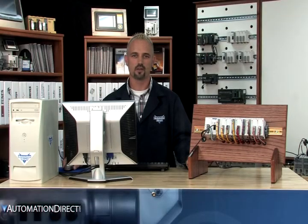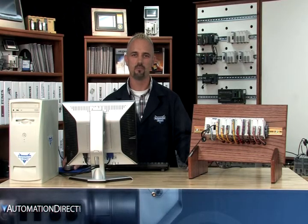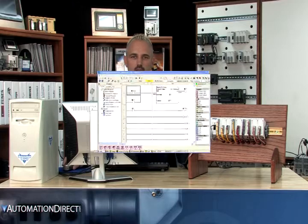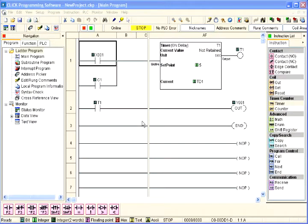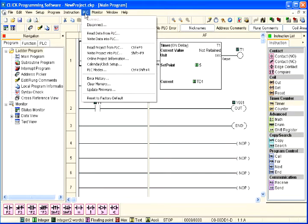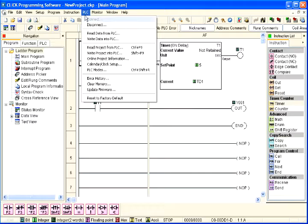In order to get our project into the CPU's memory, we need to open the read-write program dialog box. The dialog box is accessed by selecting Write Project into PLC under the PLC pulldown menu on the main menu as shown here.